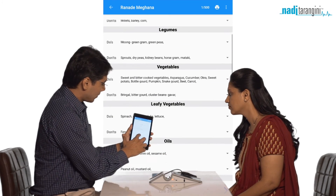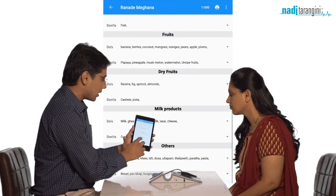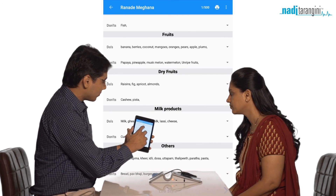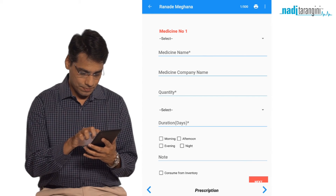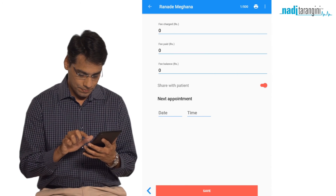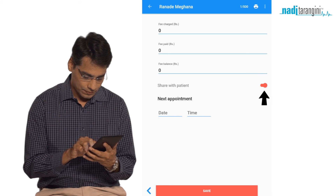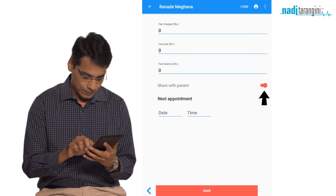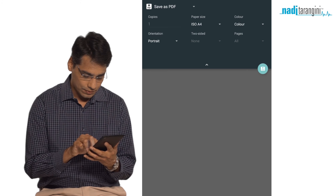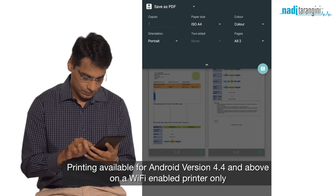Detailed diet recommendations based on your Vikruti are provided, with dos and don'ts for each food type. You can modify this based on your diagnosis, add your prescription and fee details, and also schedule the next appointment date. Enable the share with patient function to share the soft copy of the report with your patient. You can also print the report directly from the app on any Wi-Fi enabled printer.